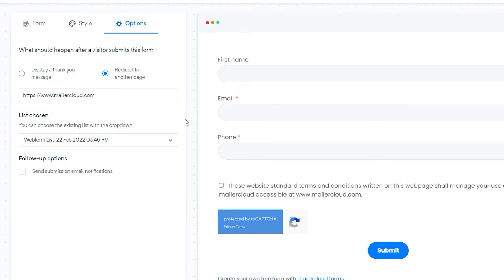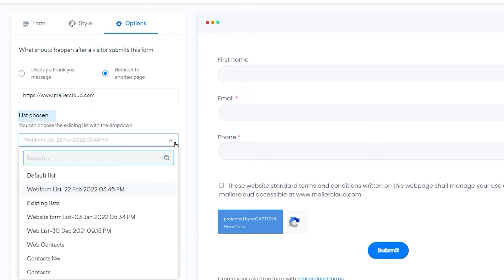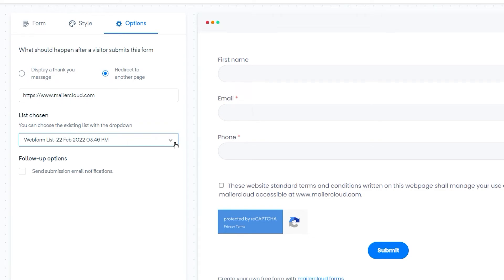Select the MailerCloud contact list to which you want the contact information of the form users should be stored. By default, our web form builder creates a contact list with the name of the form and date of creation.